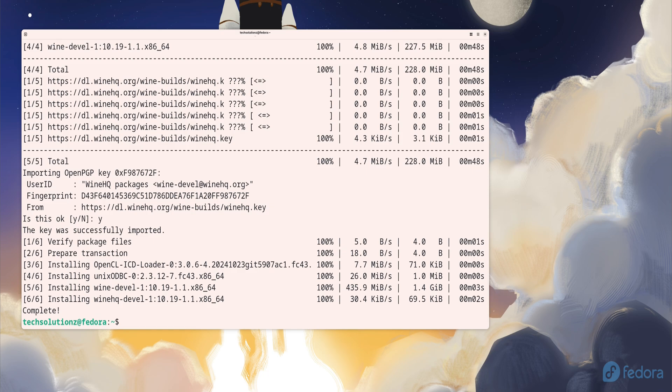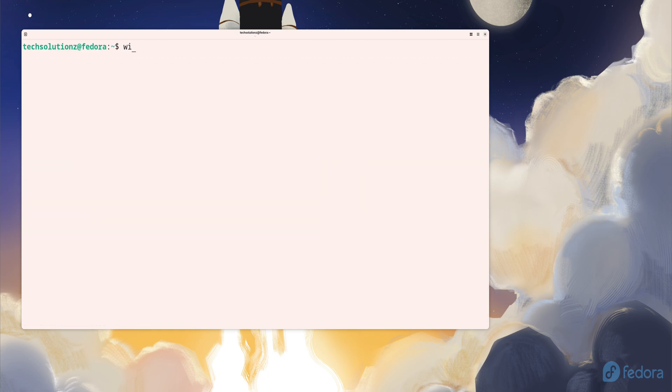When the installation wraps up, verify that Wine is working by checking the version. Just run the Wine version command and you should see the installed build info.